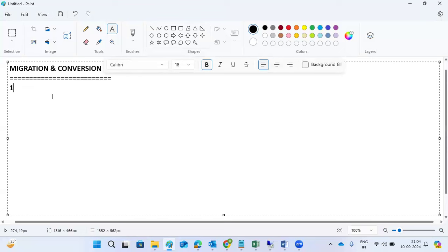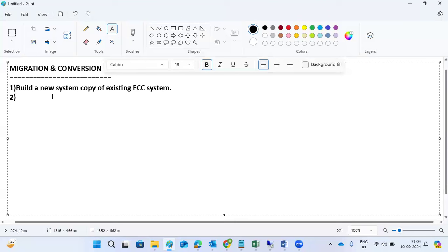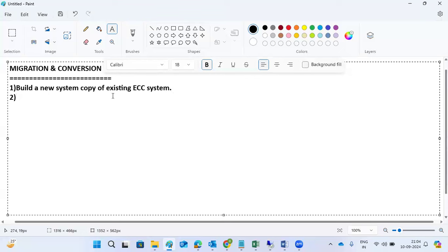Step number one: what we are going to do here is build a new system — a copy of the existing ECC system. Then after that, either a system refresh, system copy, or DB refresh — we will do that here. Once that is done, we will perform the post steps.